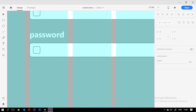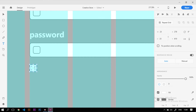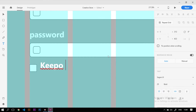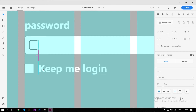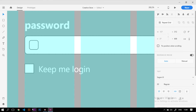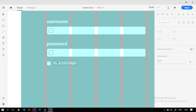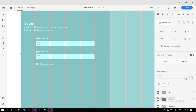Di bawahnya kita tambahkan input checkbox dengan tulisan 'Keep Me Login'. Ukuran checkbox 23x23. Fitur ini memberikan user experience yang bagus karena menyimpan password pengguna, sehingga ketika mereka kembali ke website, password-nya sudah ada. Untuk style teks-nya kita kasih regular dengan ukuran font 20.